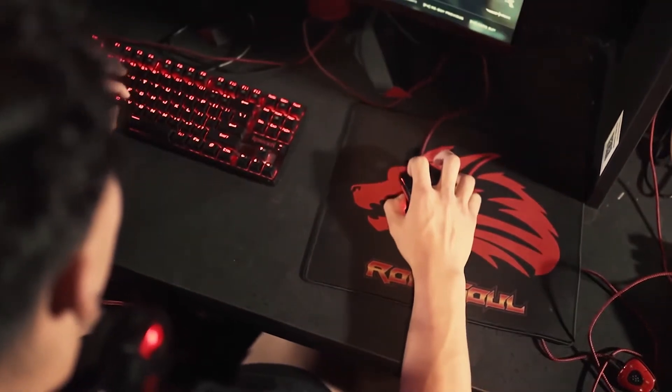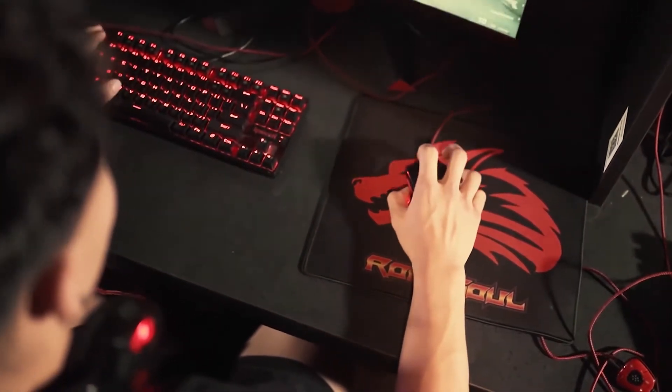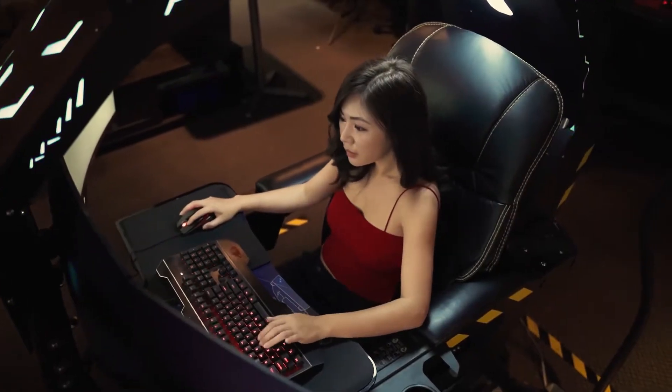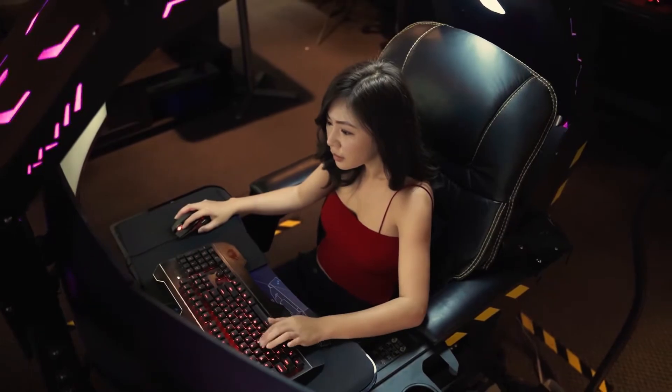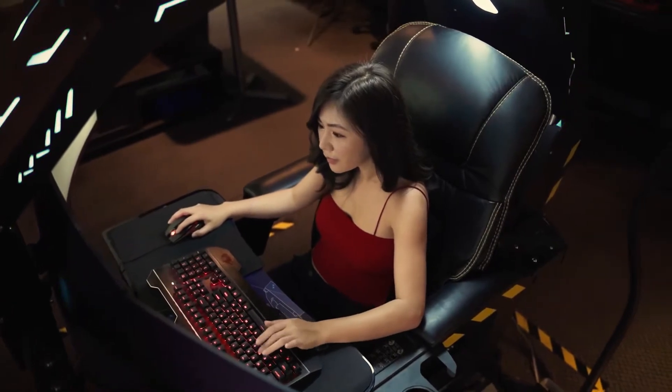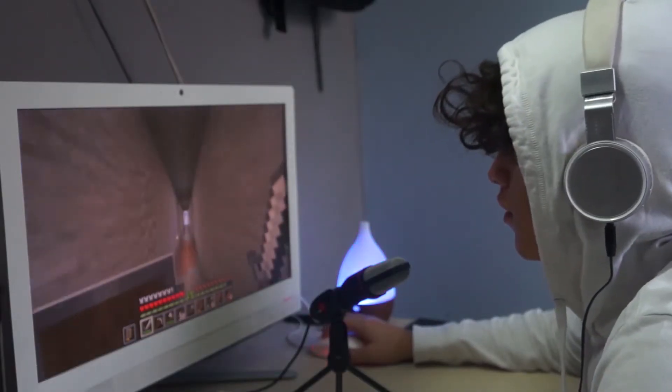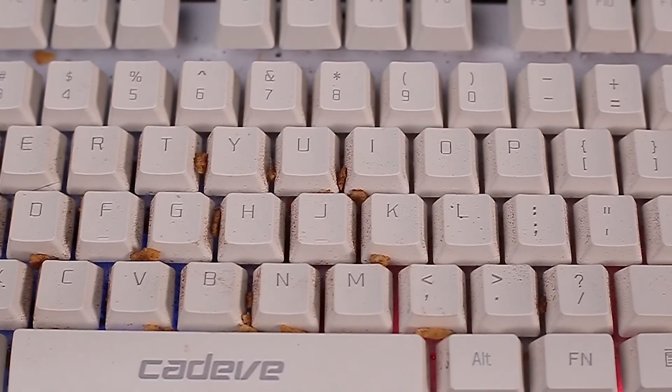Whether you're a gamer or a computer enthusiast, nothing beats enjoying a keyboard setup that's not just organized but also spotless clean. But dust gathers too fast.